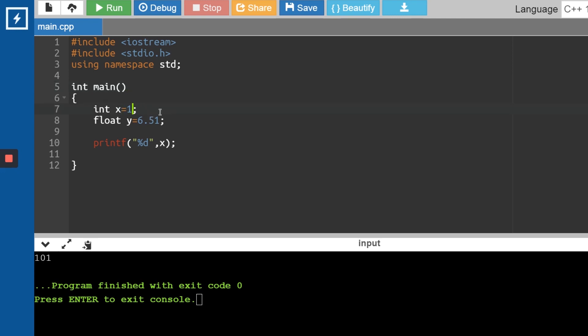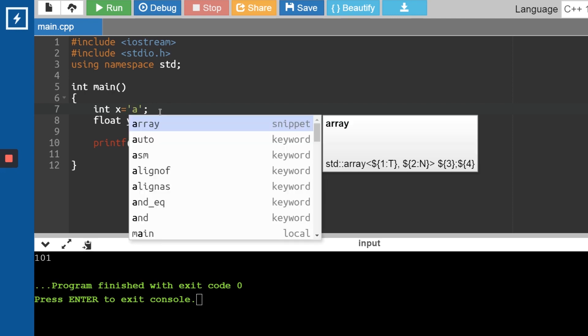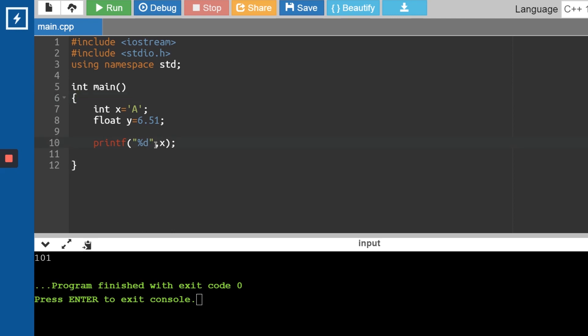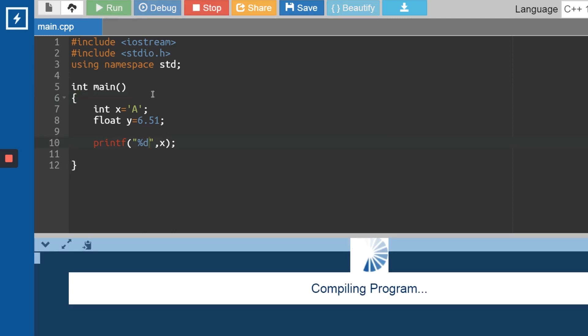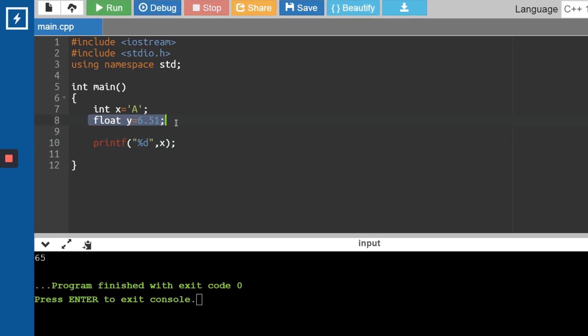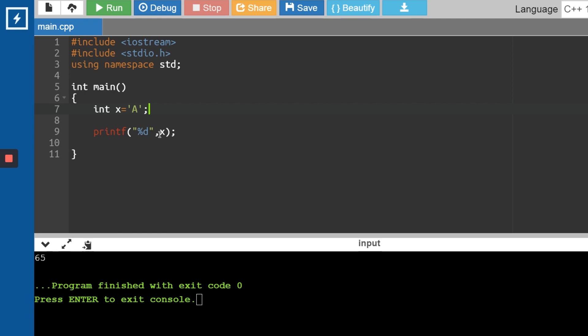Let's say I give int x = 'A' and try to print it using %d. It prints 65. That wasn't supposed to happen, right? What has happened here is something called type casting or type conversion, which will be covered in the next video. For this video, you've learned all the basic things required for input and output: Cin and Cout, printf and scanf, and format specifiers.